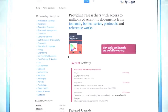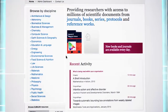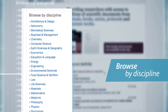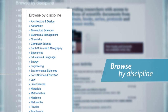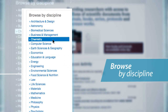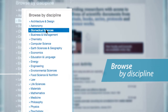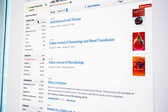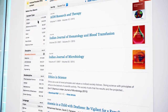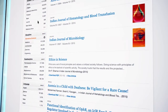Finding journal articles or chapters is very easy. You can browse content via the discipline overview. By clicking on a specific discipline of interest, for example, biomedical sciences, you will be directed to this discipline's page, which shows all the content available in the field.